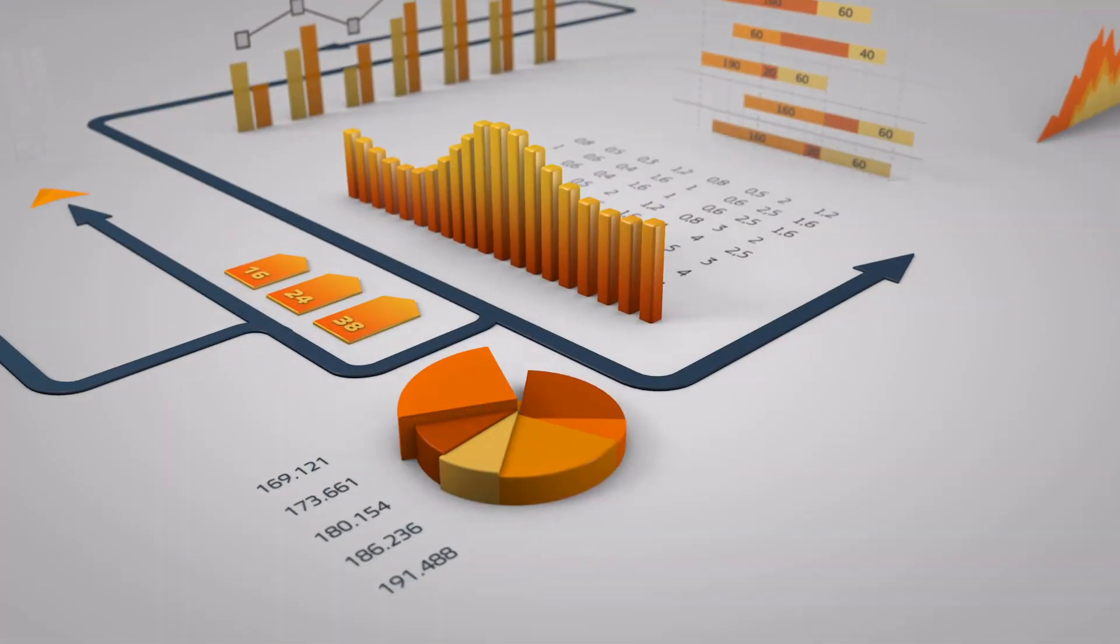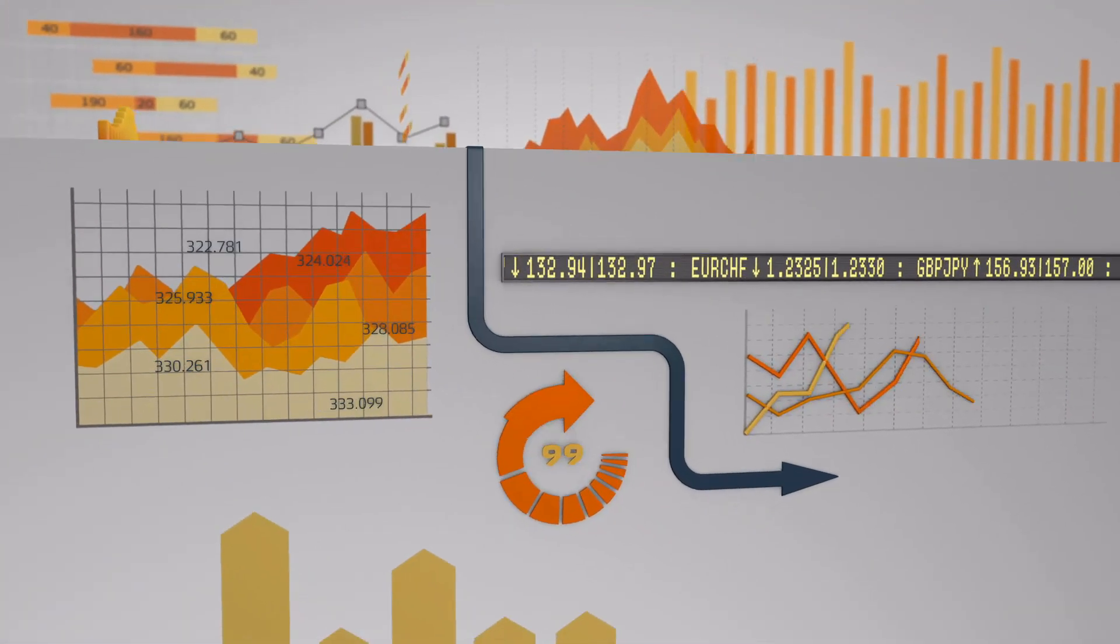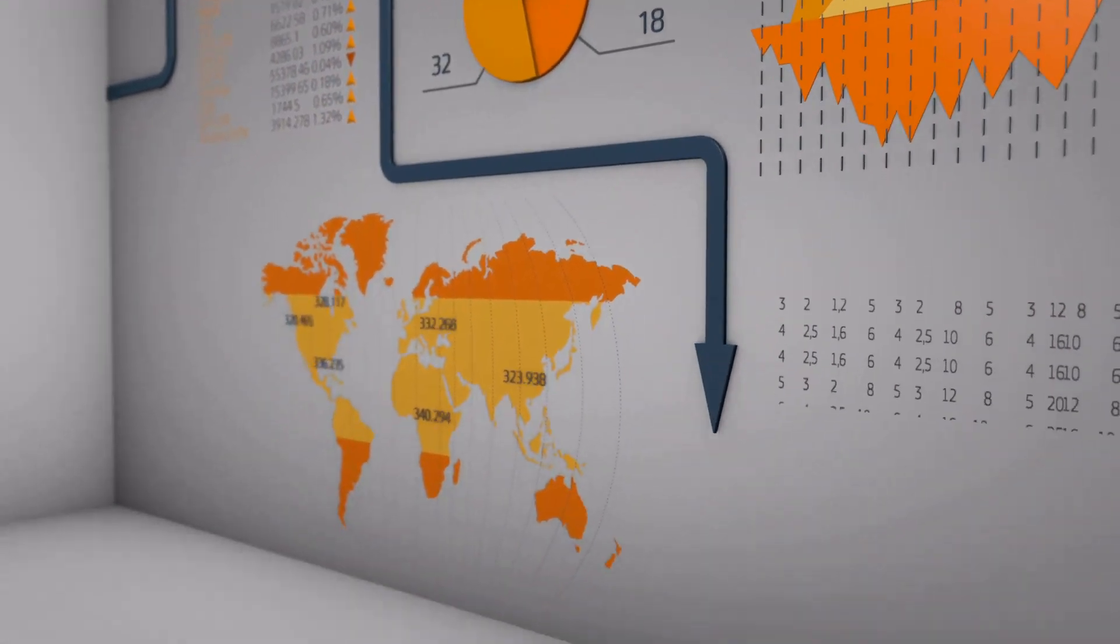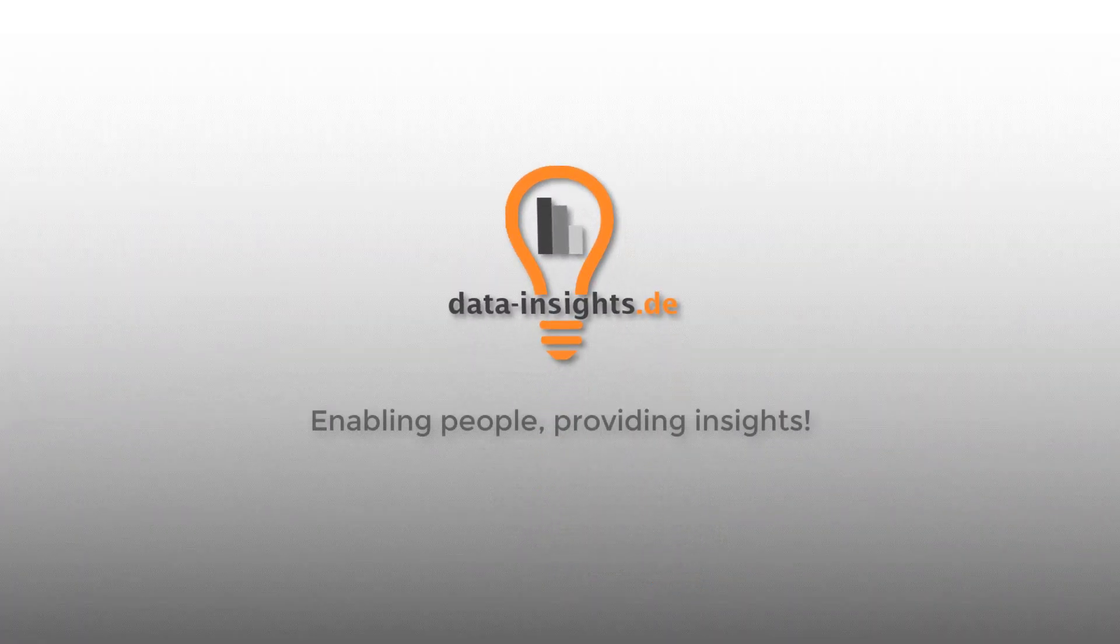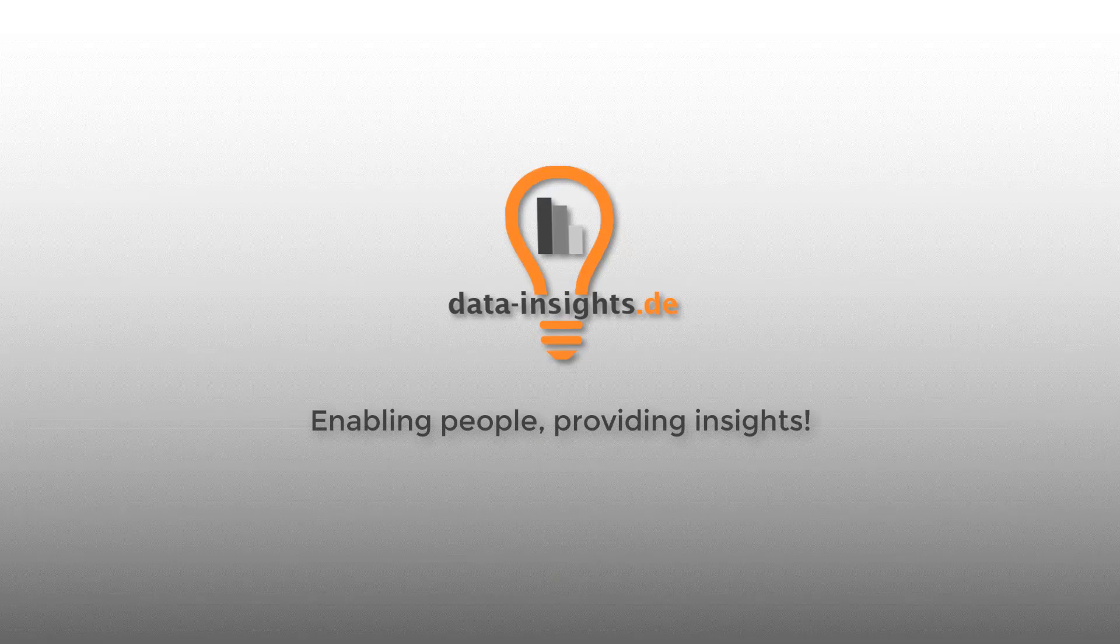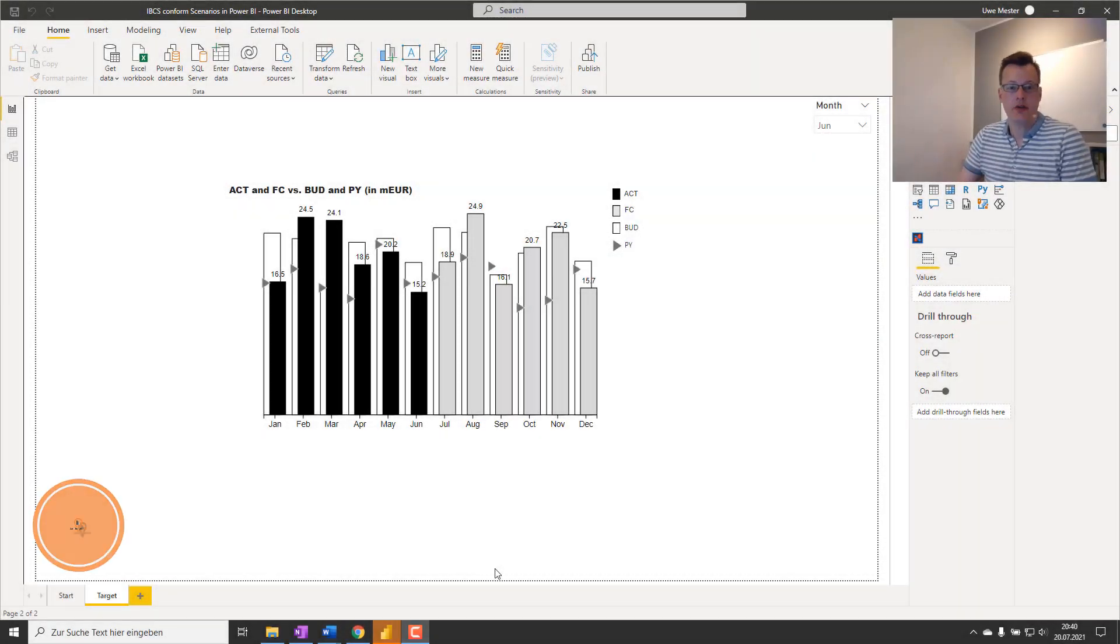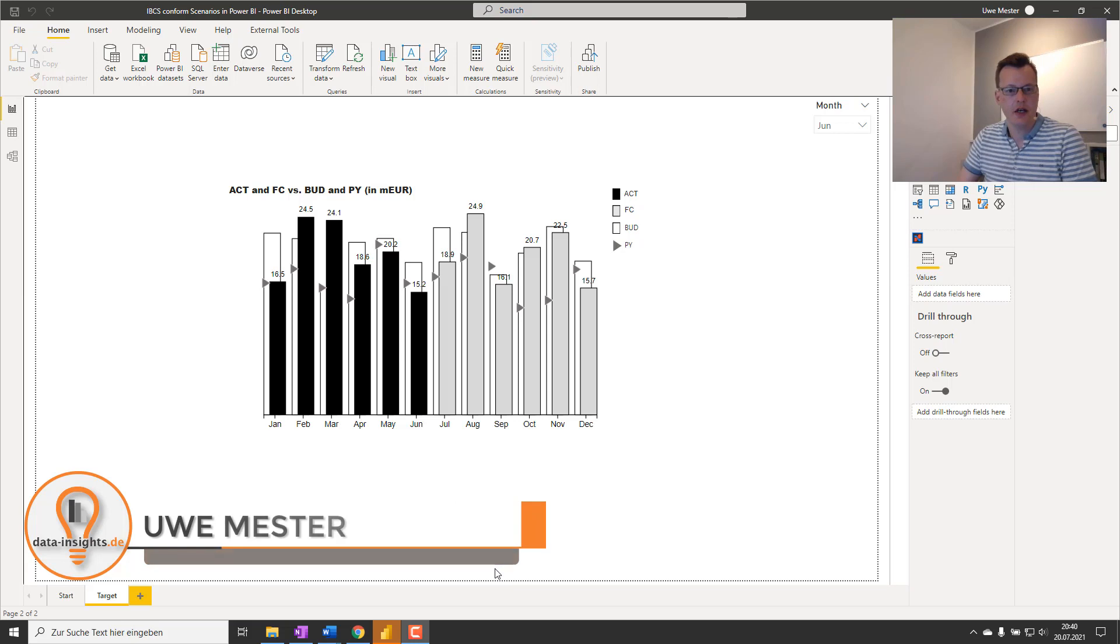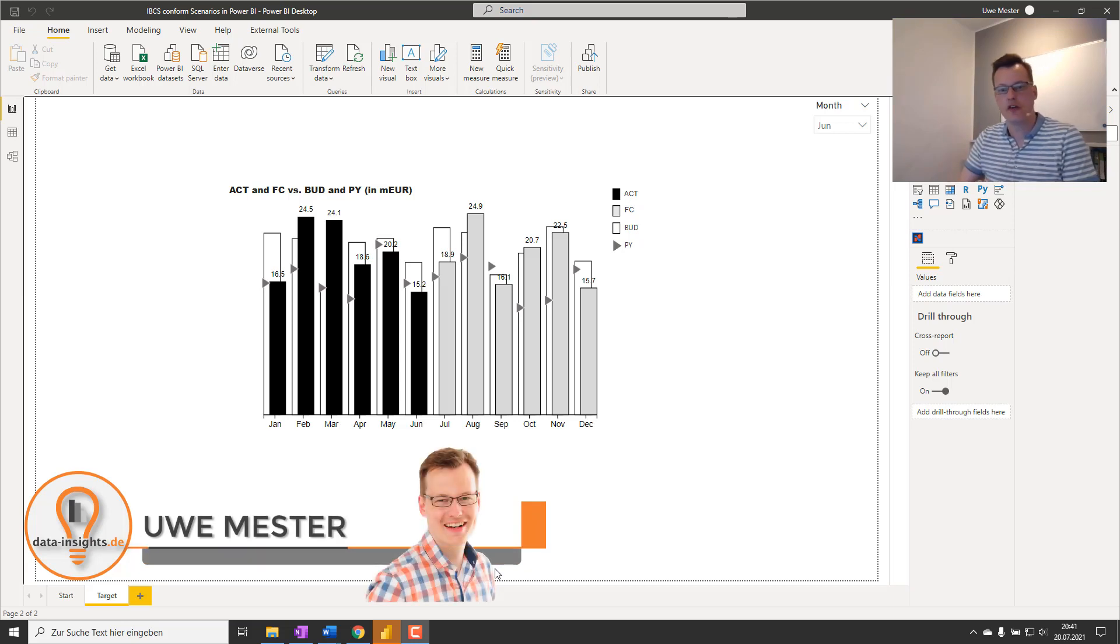Hi, today I want to talk about a way to provide IBCS-conform display of different scenarios in Power BI. Let's talk about how to do good business communication with your data when showing several scenarios like actuals, budgets.